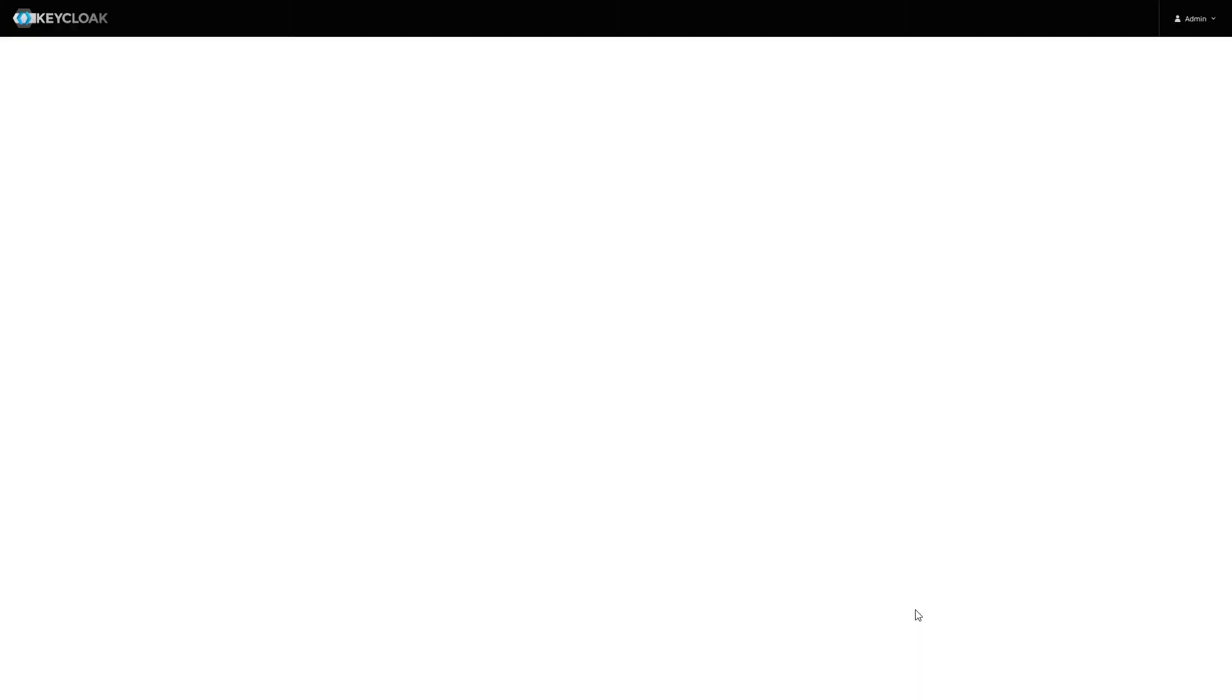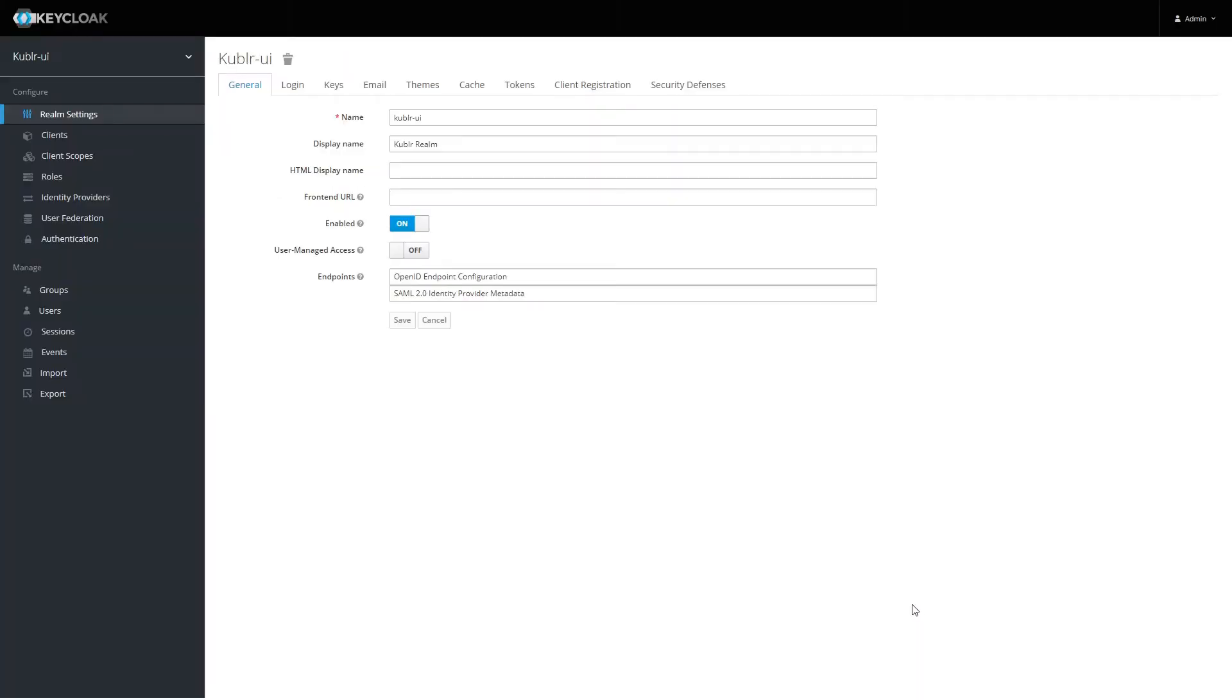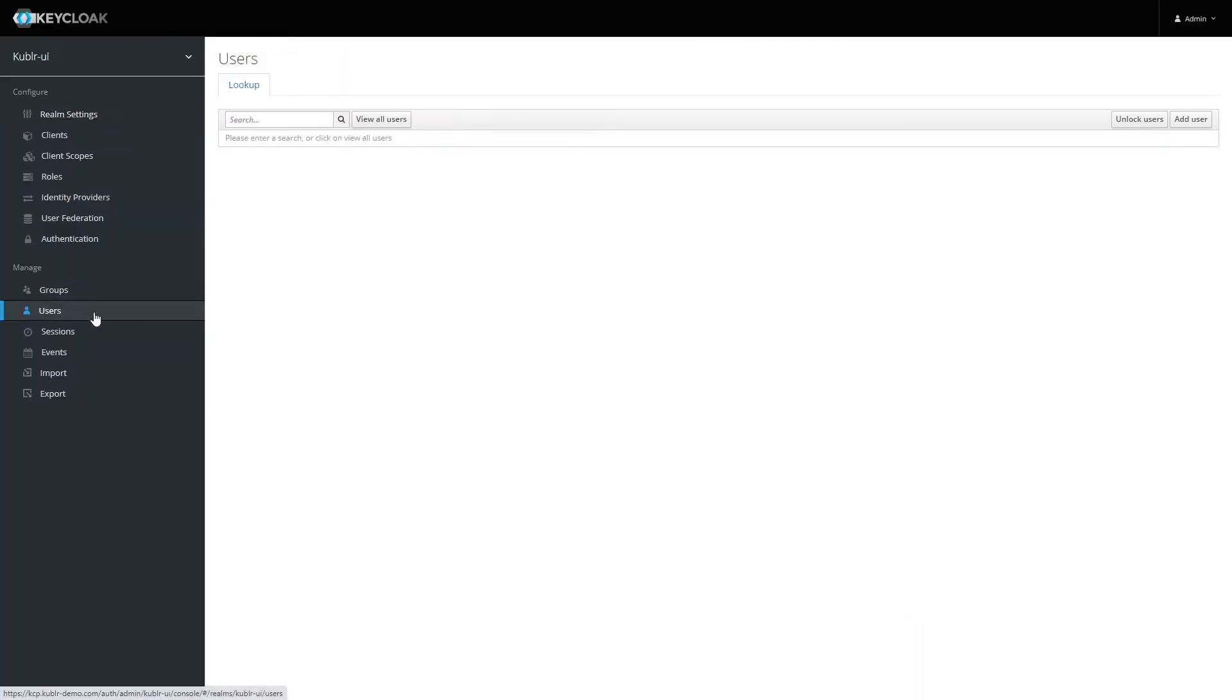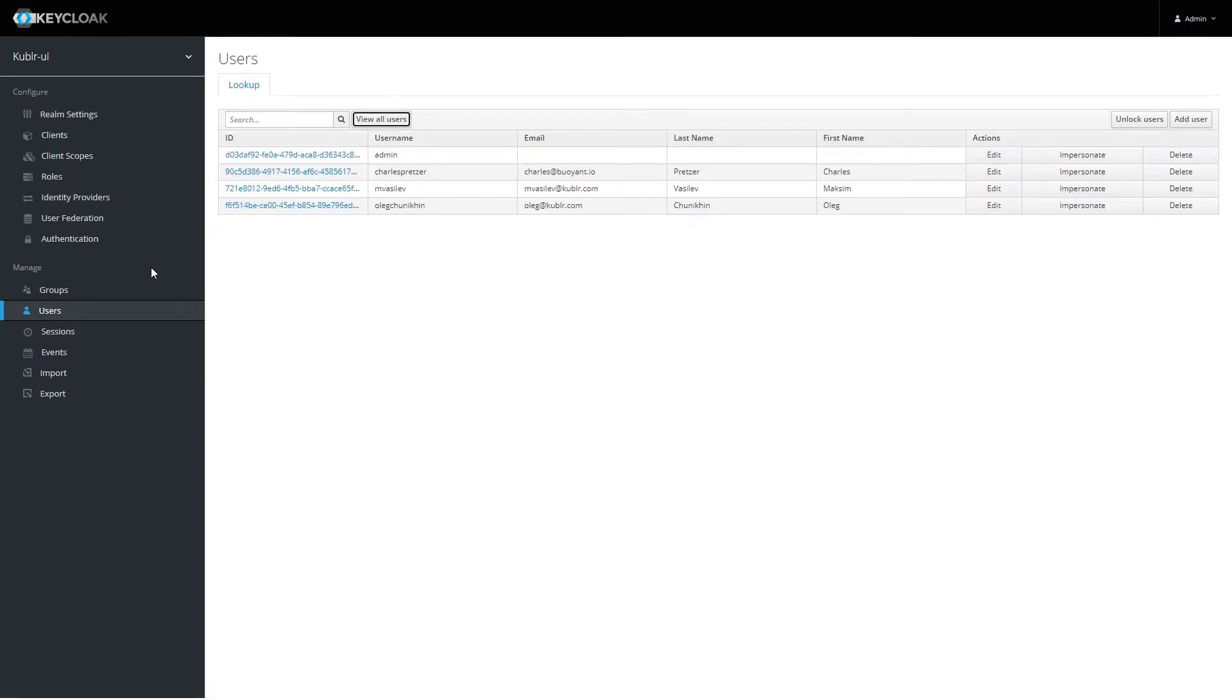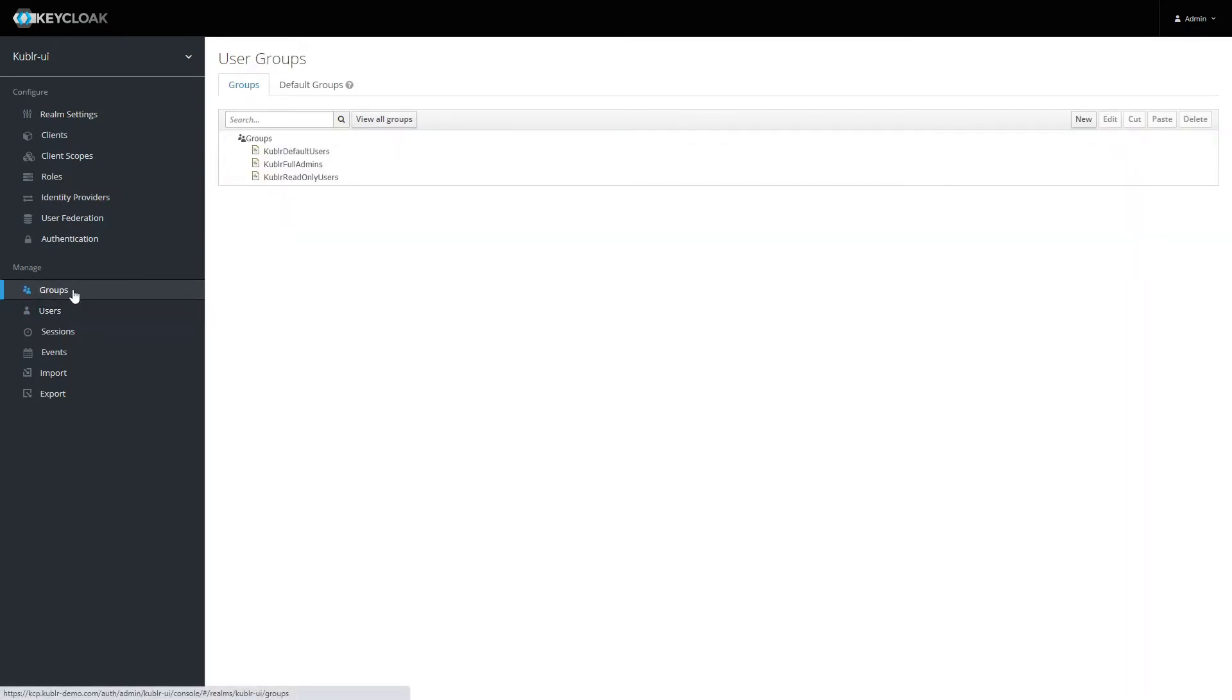An important set of Kubler features is focused on enterprise security. Kubler includes an identity broker based on open-source Keycloak, which can be used out of the box for user and group management.